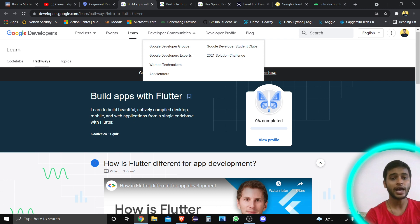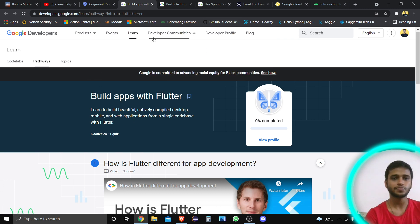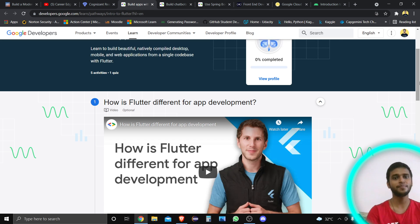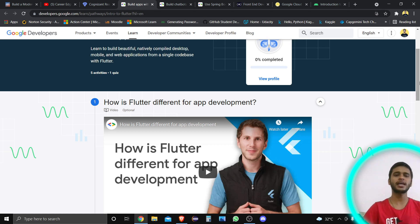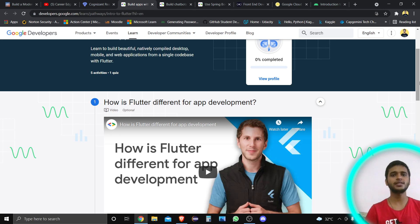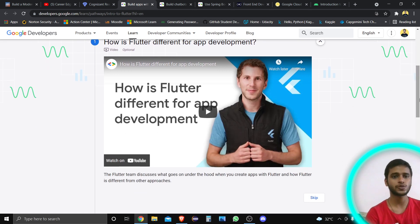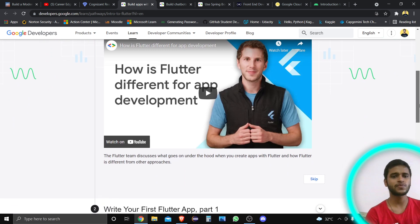The next thing is about this Flutter app development course. This is from Google — 'Build Apps with Flutter.' Here you can see: 'Learn to build beautiful, natively compiled desktop apps.' You are going to learn about code labs. Code labs may refer you to Qwiklabs, and you need to go through the environment which Google provides to develop any app. Through code labs and Qwiklabs, you will first learn what Flutter is and how it is important for you.